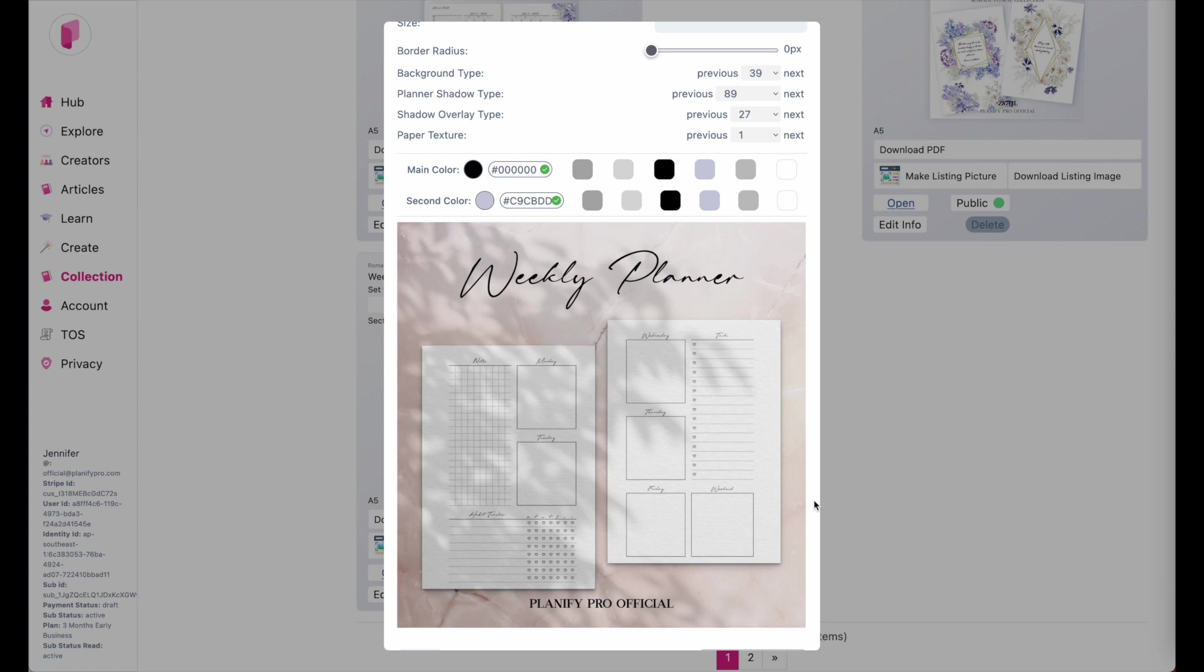We just improved the listing image generator and we added 50 new backgrounds as well as new shadows. So the backgrounds and the shadows are new. And what's new as well is the paper texture.